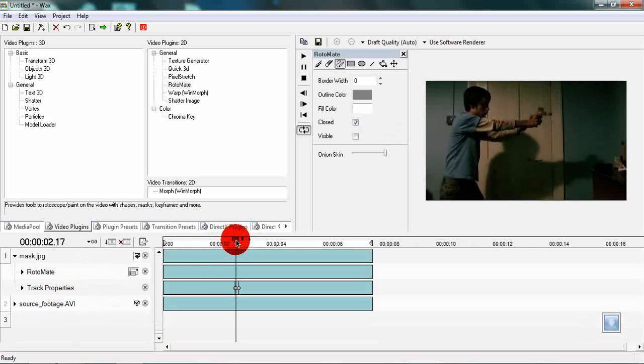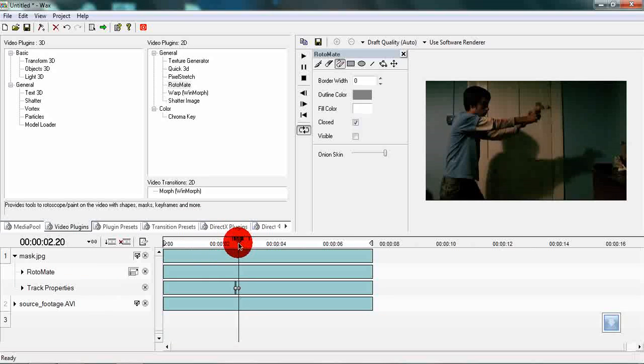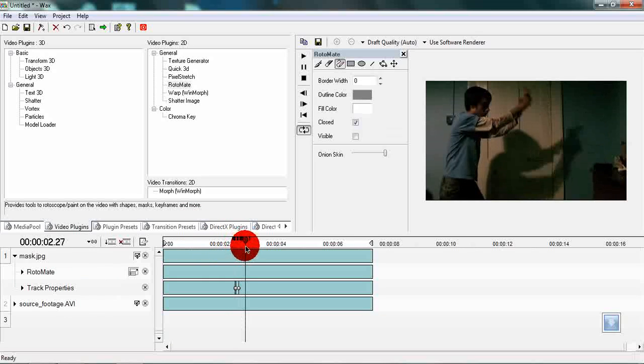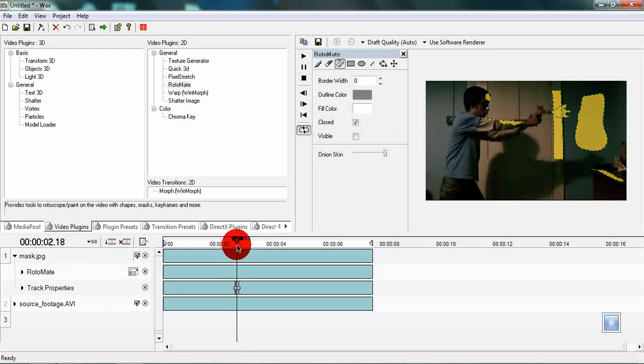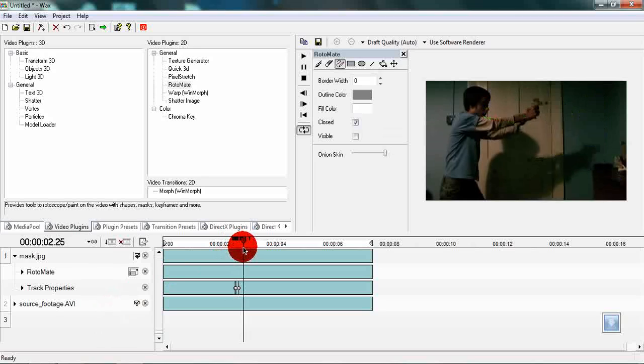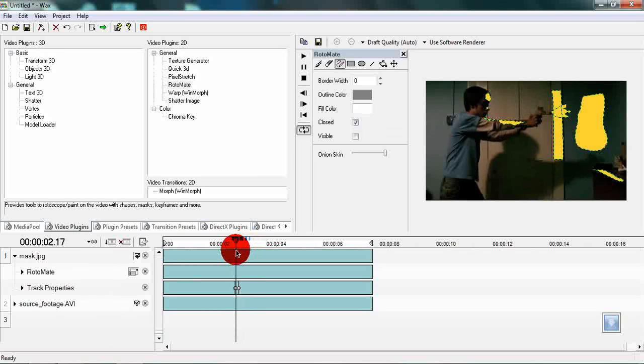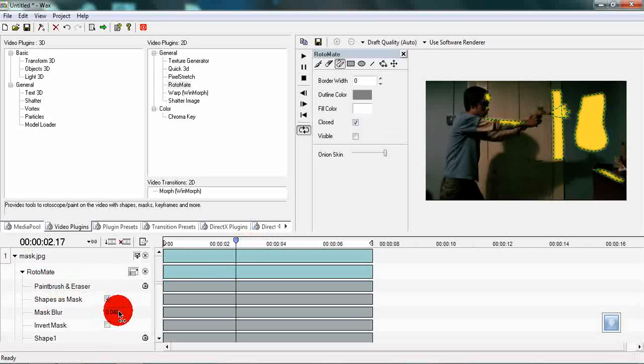What we also must change at this step in time is the opacity or the feathering of the mask. Which is very important as a lighting aspect would not be completely visible as it is now.